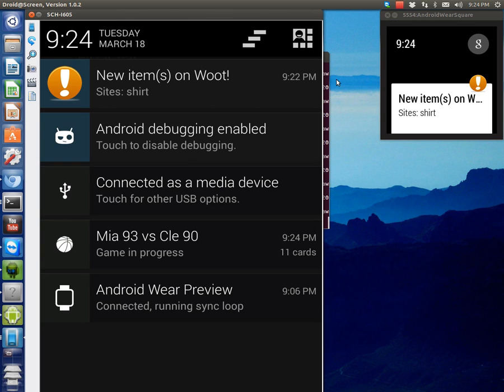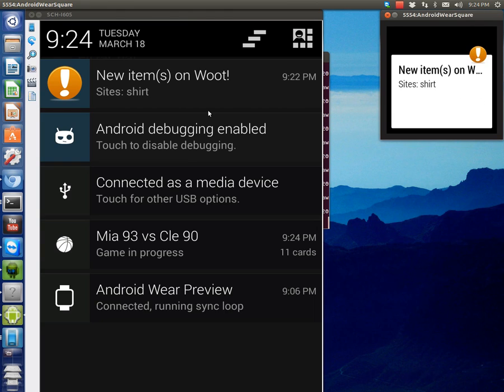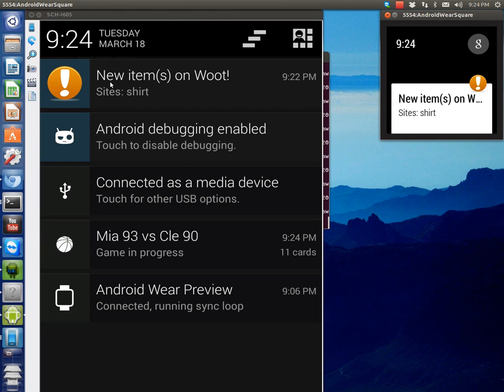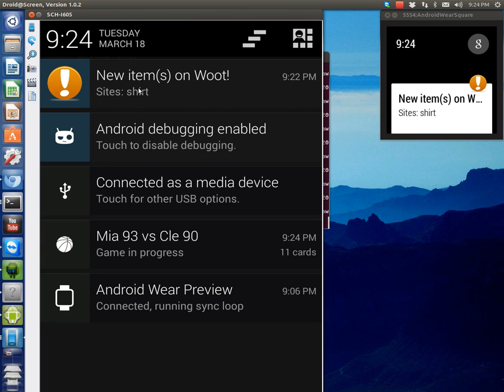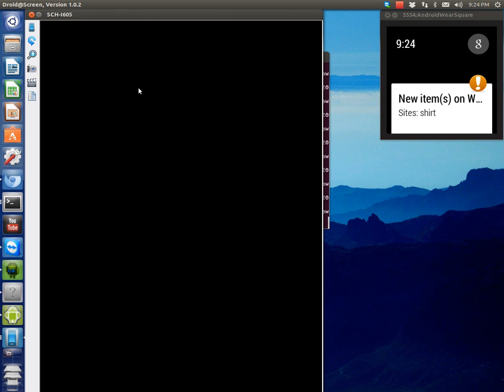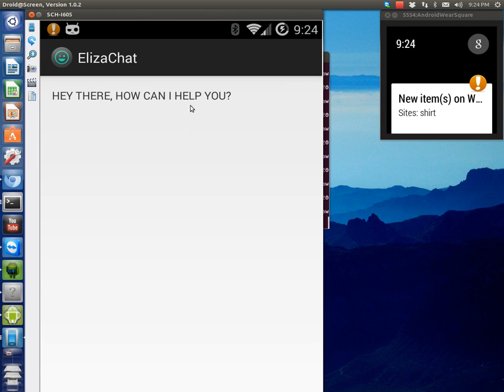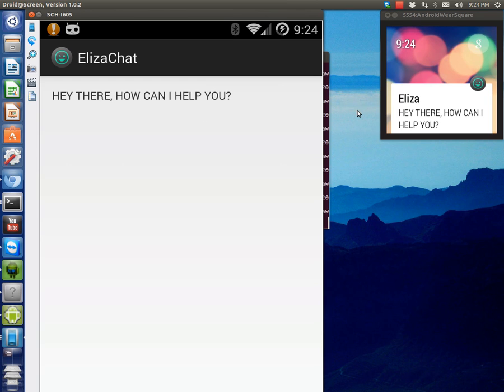Basically, if you are currently using the regular notification system, you're good to go. That's all going to show up exactly the same. There's some new ones with the big picture. Well, actually, I don't think they're new. They're just jelly bean features or maybe even ice cream sandwich, but I'm going to show you how those work with one of the apps.